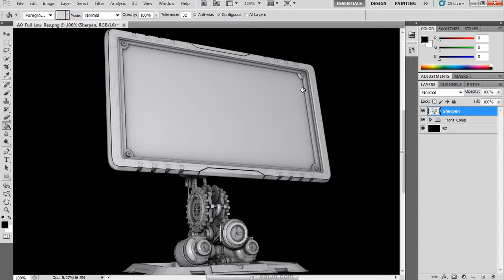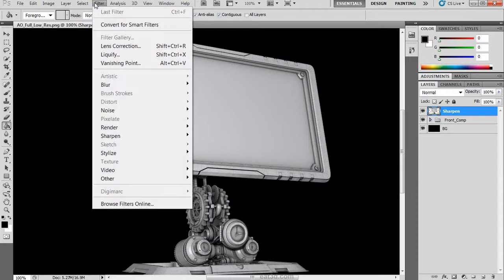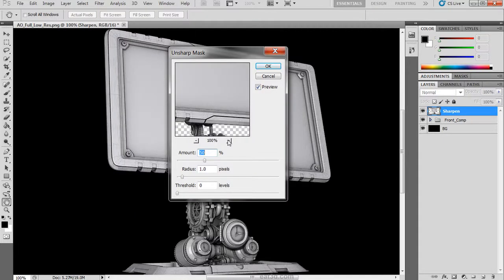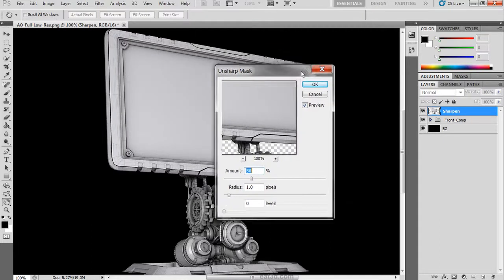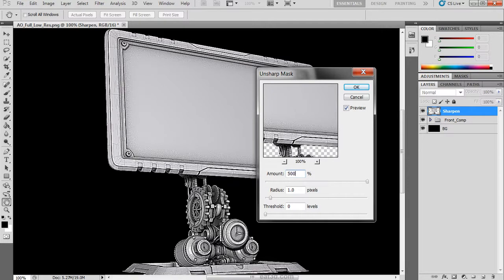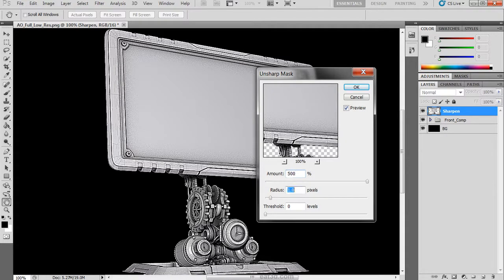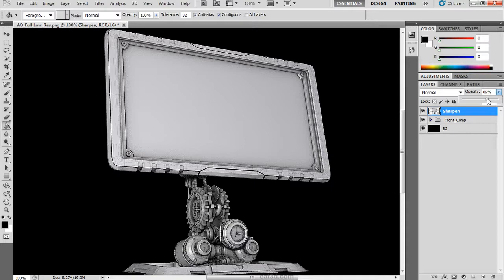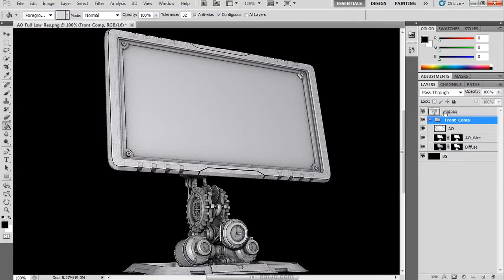We are going to hit filter, sharpen, unsharpen mask. For the purposes of this we are going to use 500 for the amount and 0.3 for the radius. Already you can see that it has brought out a lot of those little details. We can drop down the opacity to blend it in. Then jump into the group and drag that sharpen on top of the whole stack.